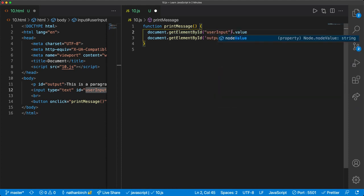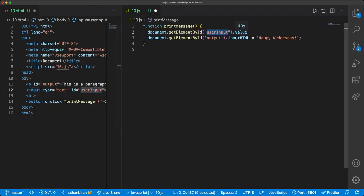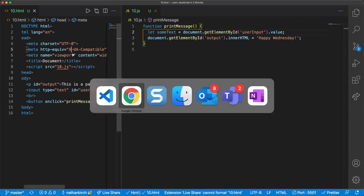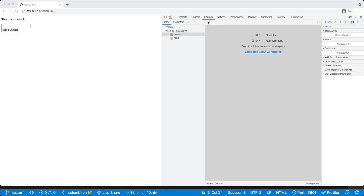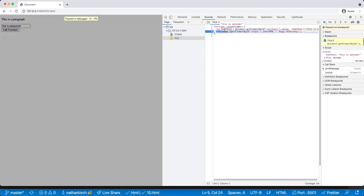This will isolate the HTML input element by its ID and grab whatever the user has typed in. I can then assign that to a variable — I'll say let someText equal that value. Let's save both files, come back to the browser, put a breakpoint into our file, type in 'this is awesome', and run the function.